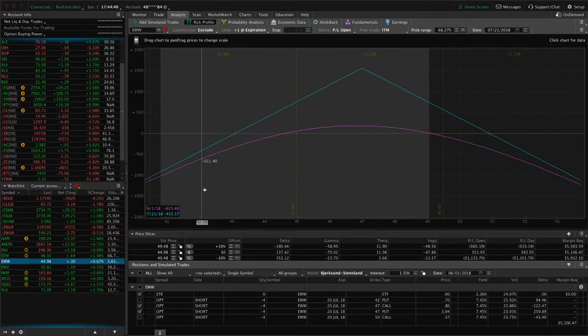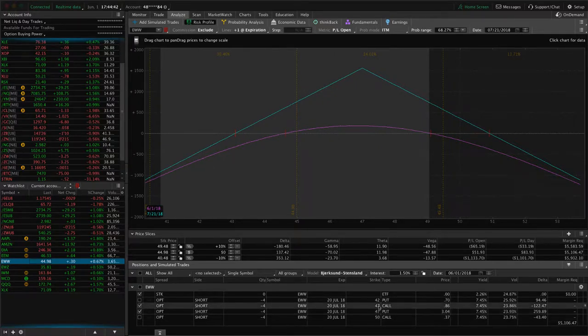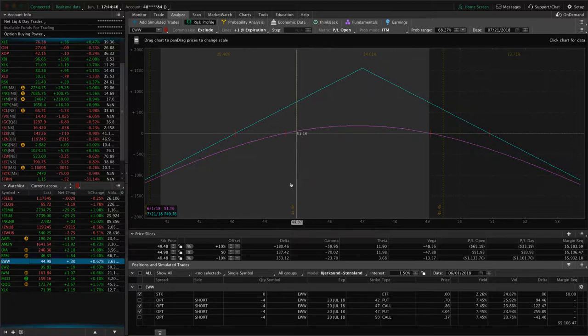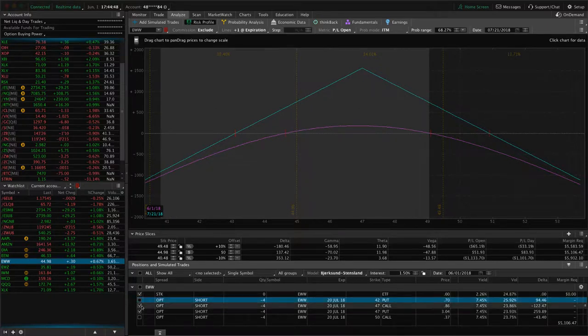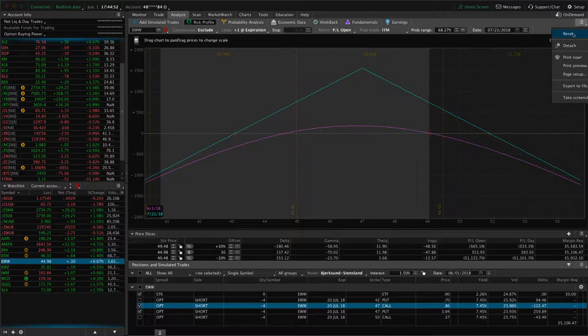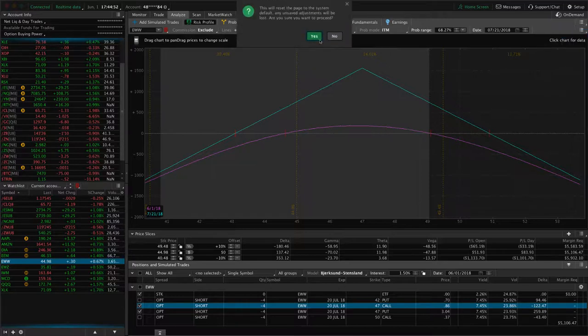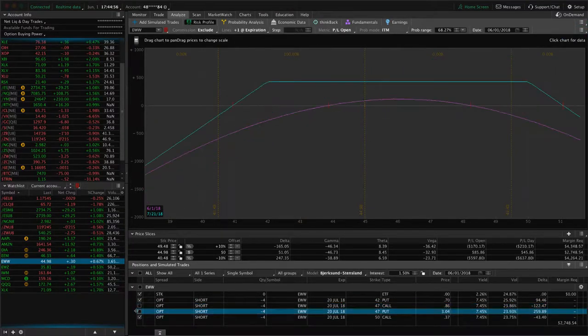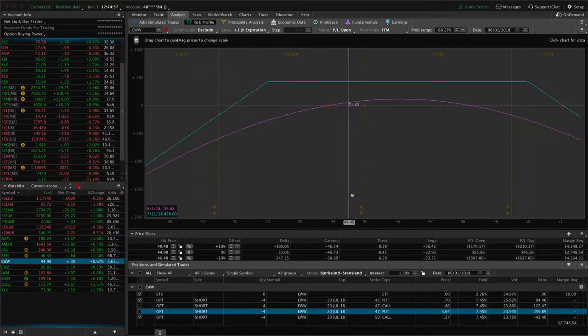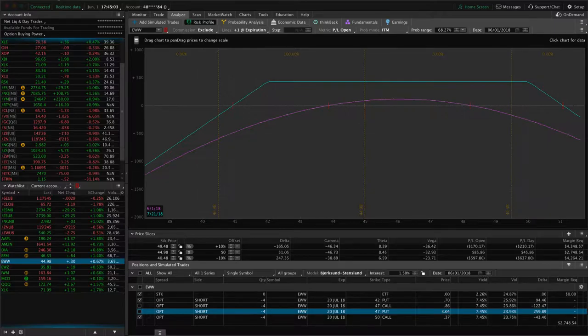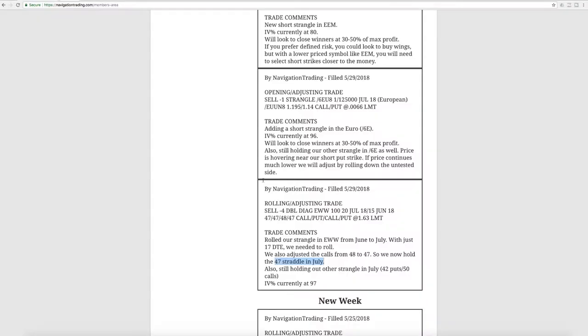You can see here's the trade that we're looking at, the 47 put, 47 call in July. You can see it started to come back a little bit for us. And then we've also got this other strangle in July as well. You can see we've got some profit there on that strangle, not enough to take off yet, so we'll just continue to manage that as necessary.